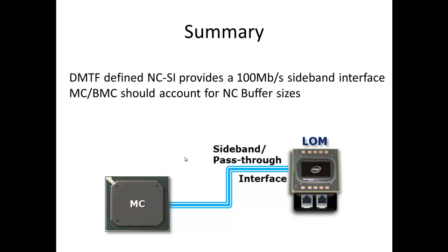Then your management controller needs to take into account the buffer sizes on the Ethernet controller. And again, it can use the DMTF defined NCSI commands to go find out how much buffer space is on that device. So it can make intelligent decisions on its own internal usage and what its network stack can use when it's doing that TCP window. If you have the wrong TCP window size, your performance is going to be horrible. If you have the right TCP window size, it'll help optimize your performance.